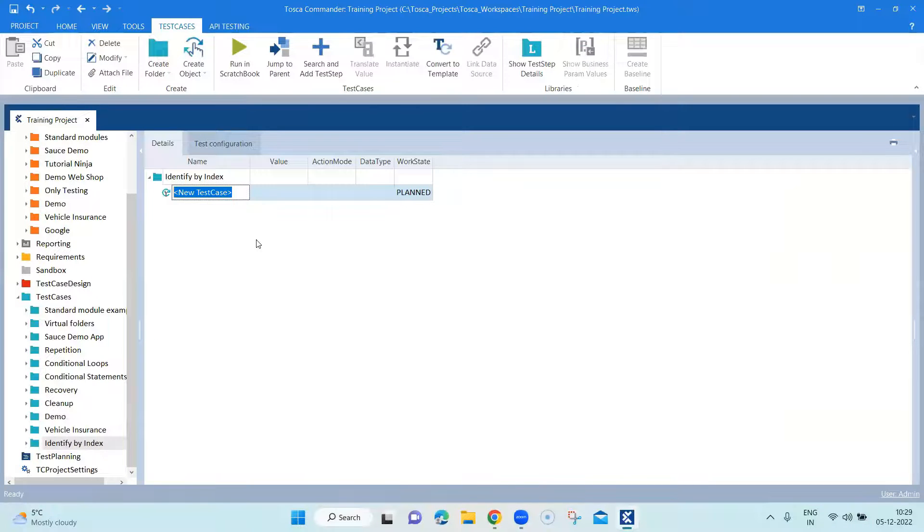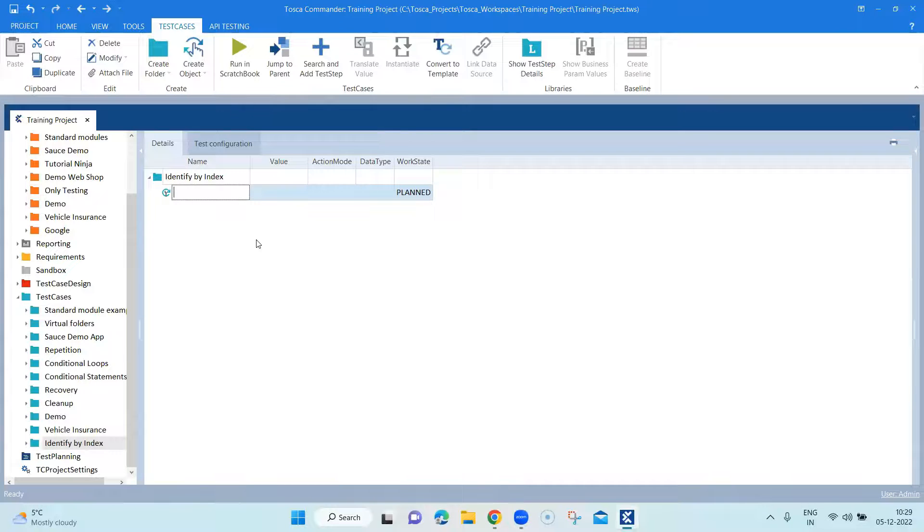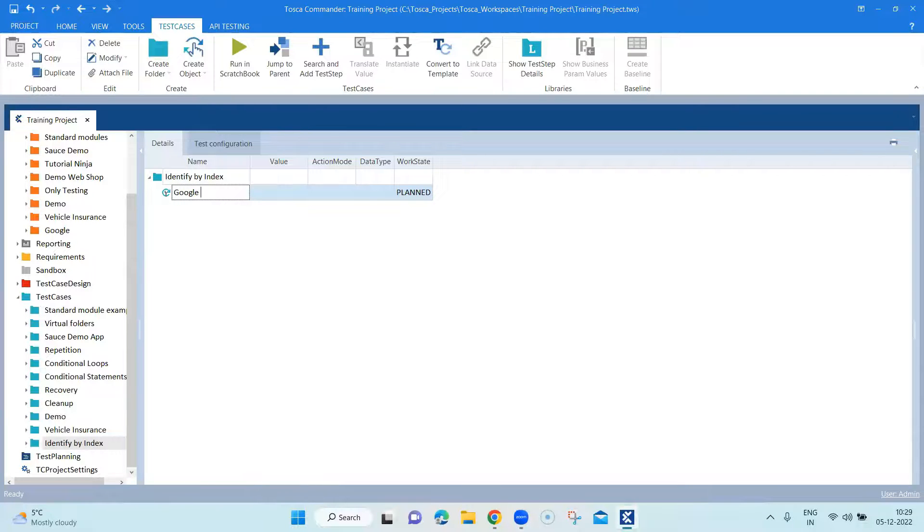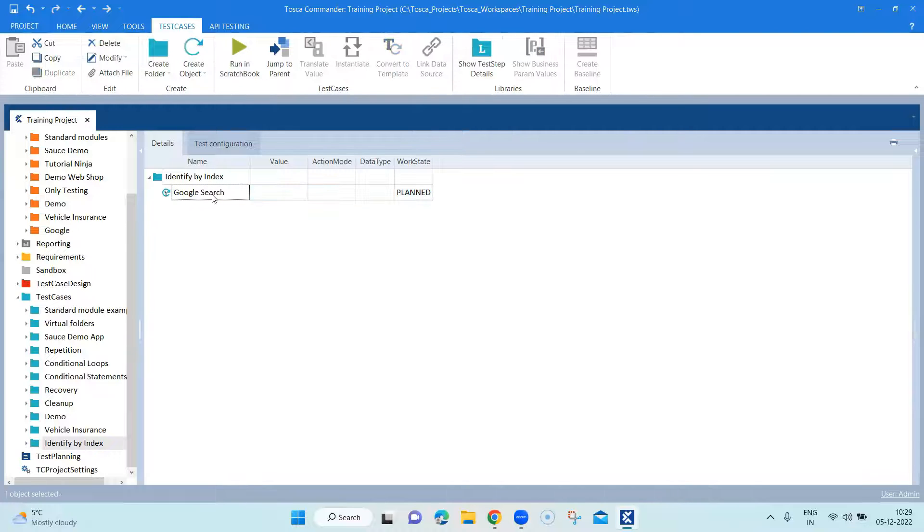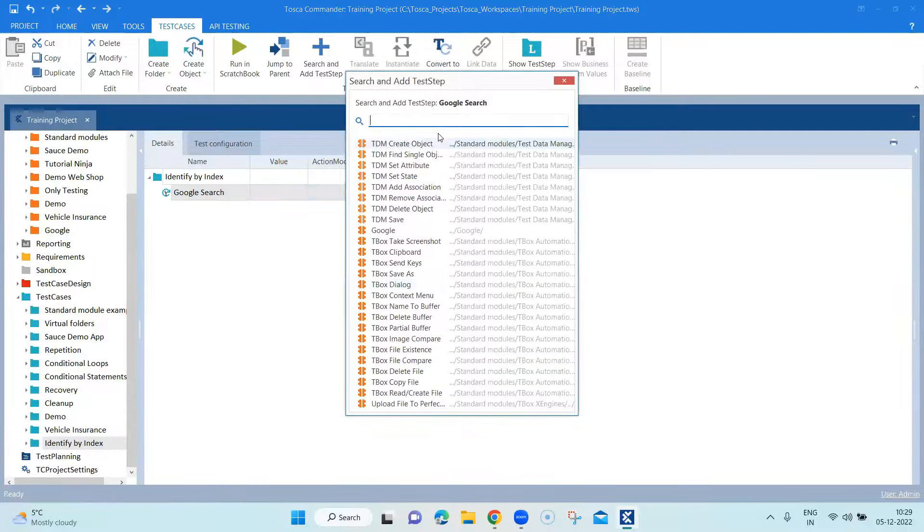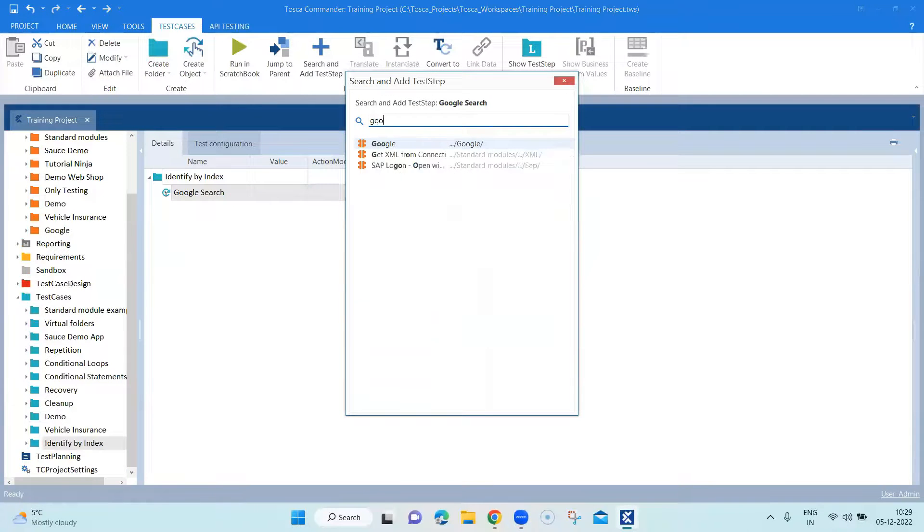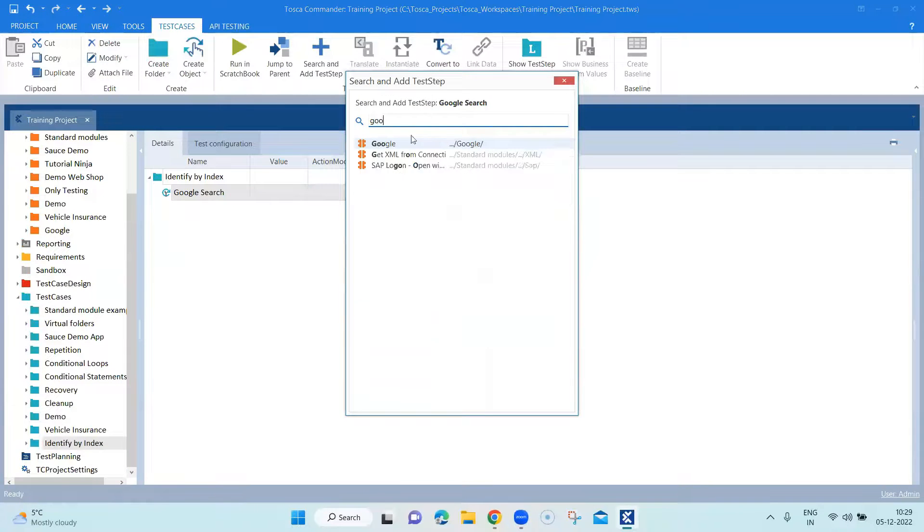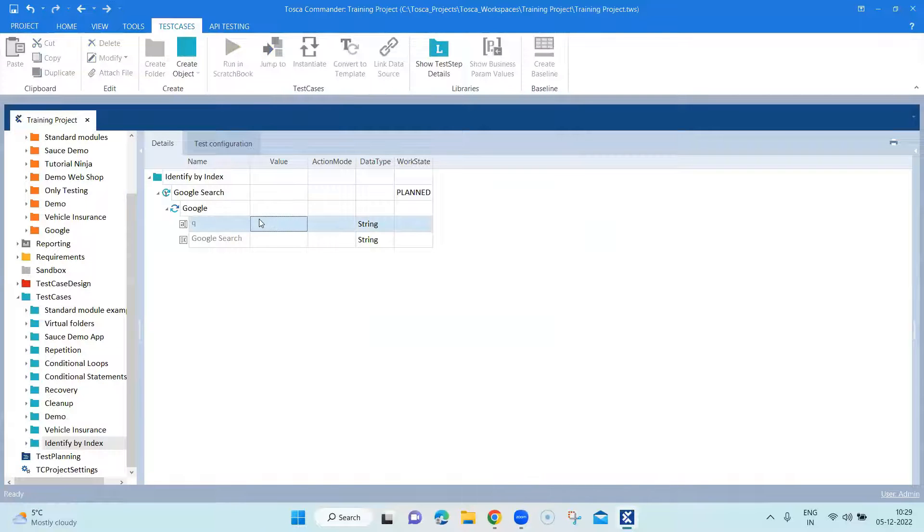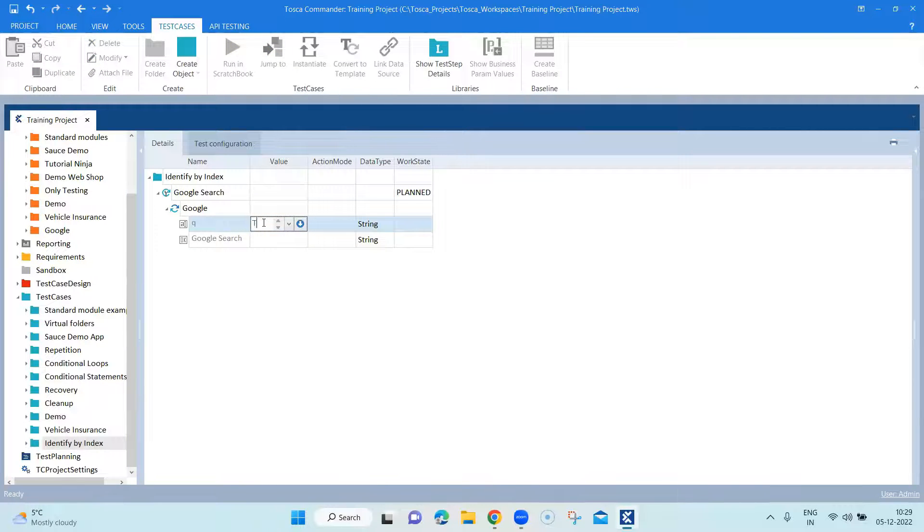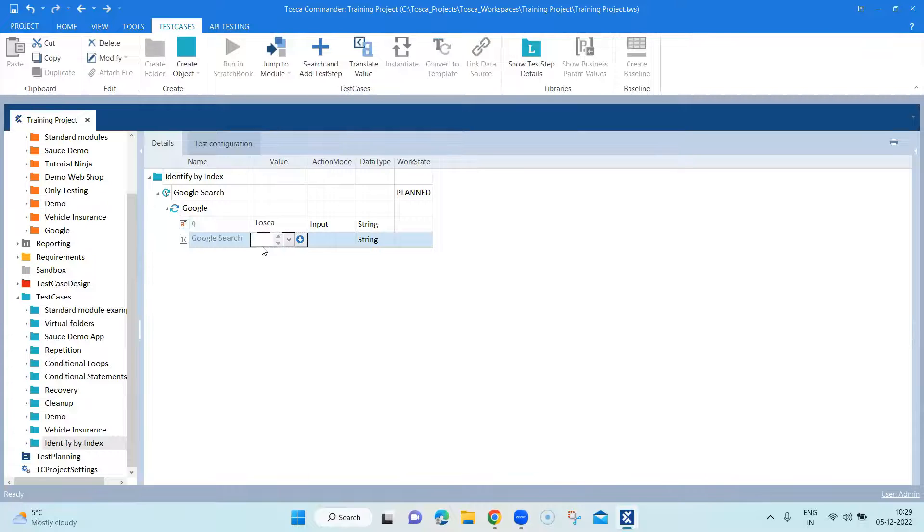And add a particular test case here. So Google search, and then just add the module here to get it working. And let's enter the values here, which is the test step values.